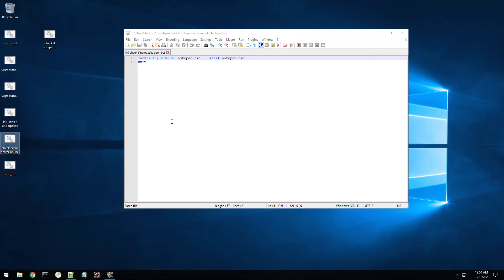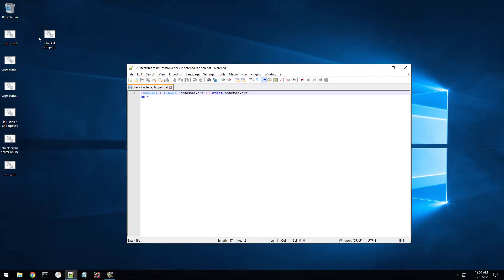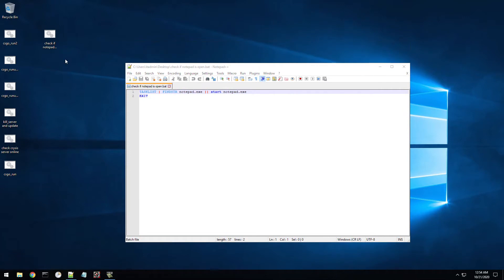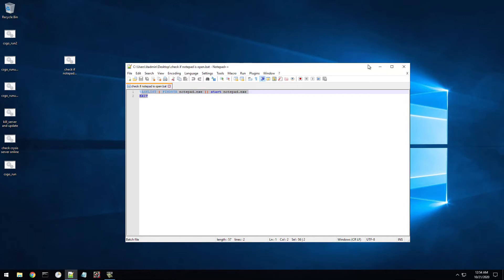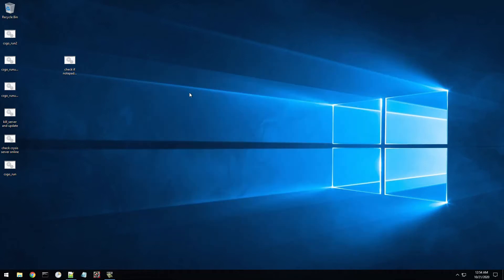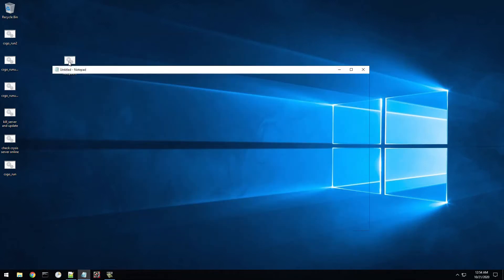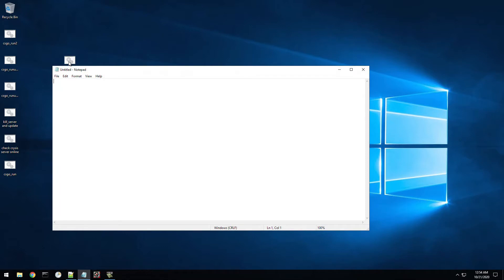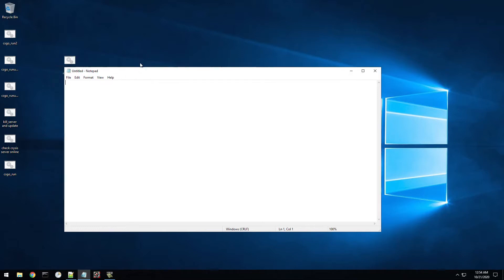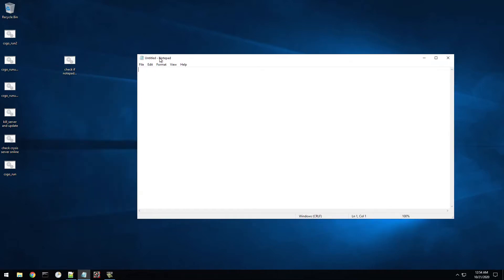So you can see we already got a test batch file here on our desktop and we named it check if notepad is open. And you can see this is the information in it, but I'm going to minimize it and we're going to test it right now. So I'm going to double click on it. It's going to basically do a quick task list check to see if a certain executable is running and if it's not running, then I have it execute notepad.exe. And you can see that's what just opened.